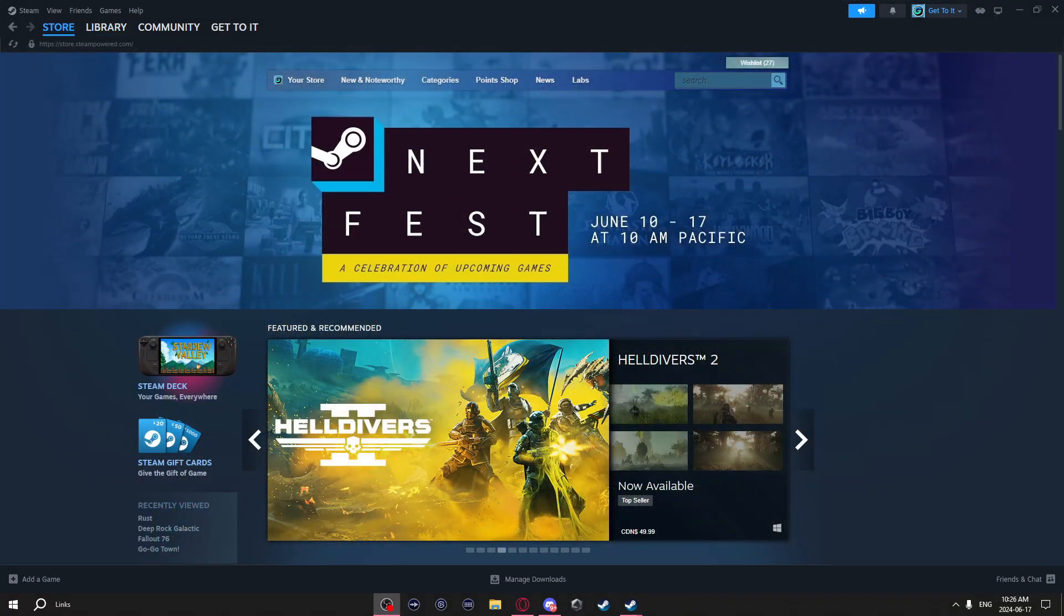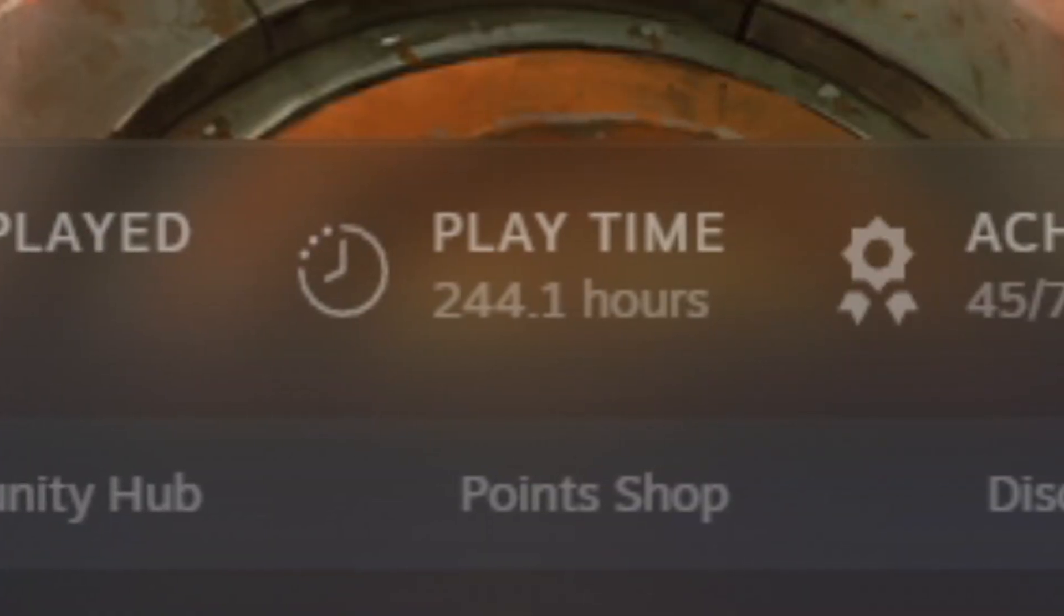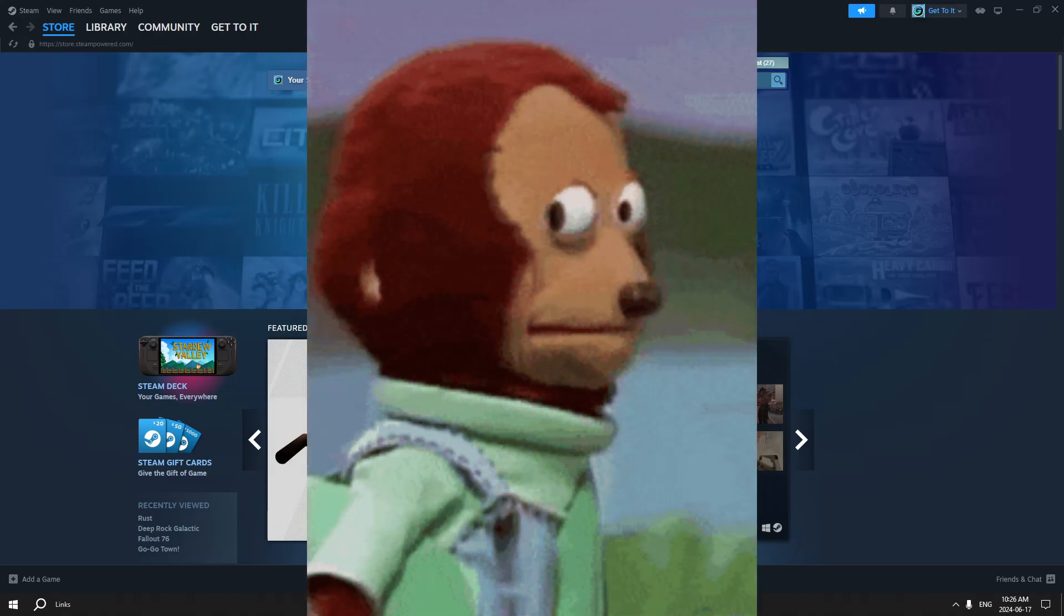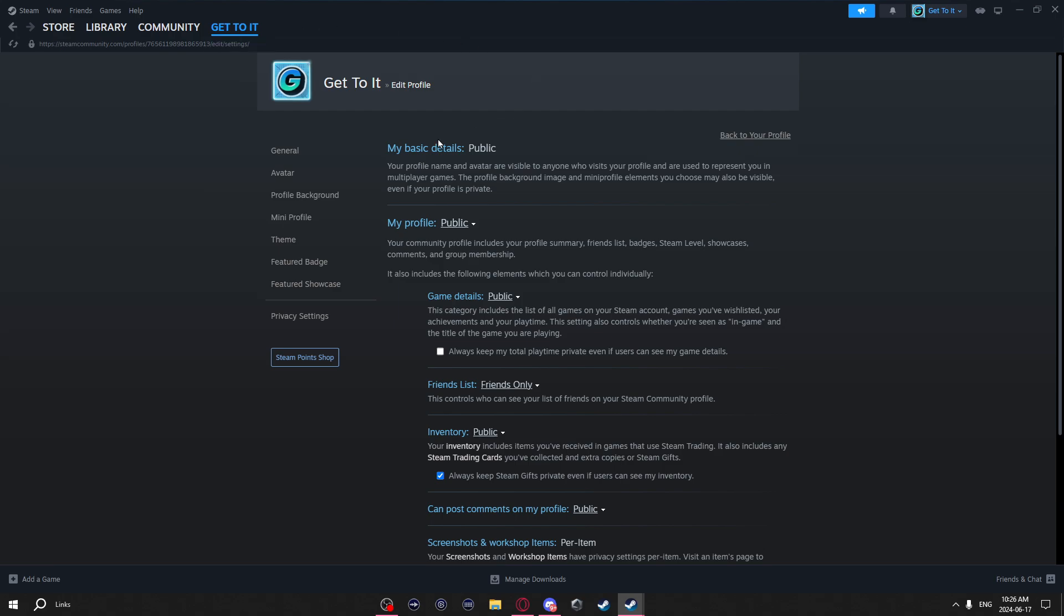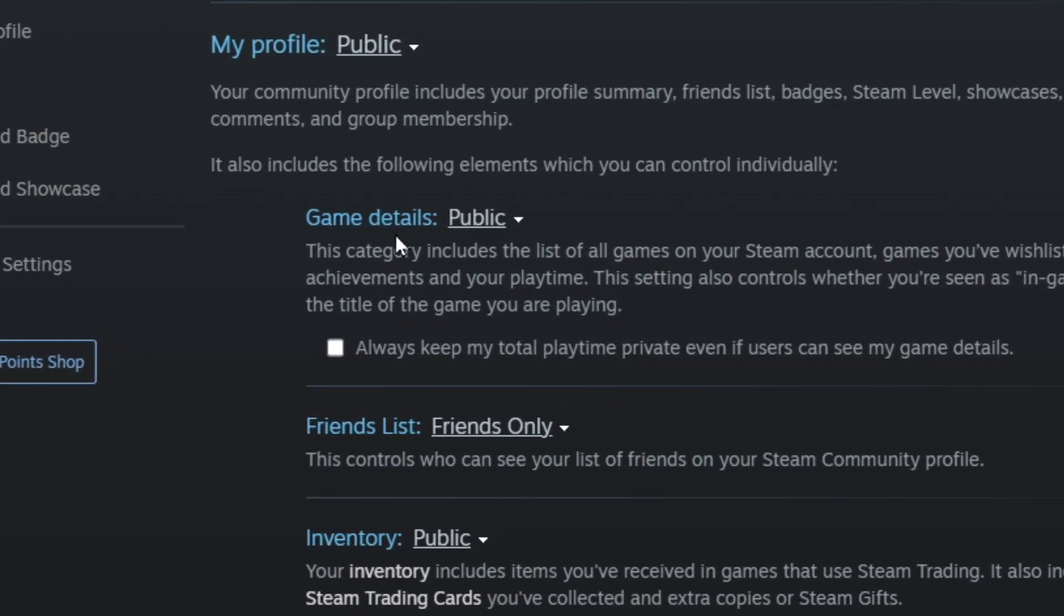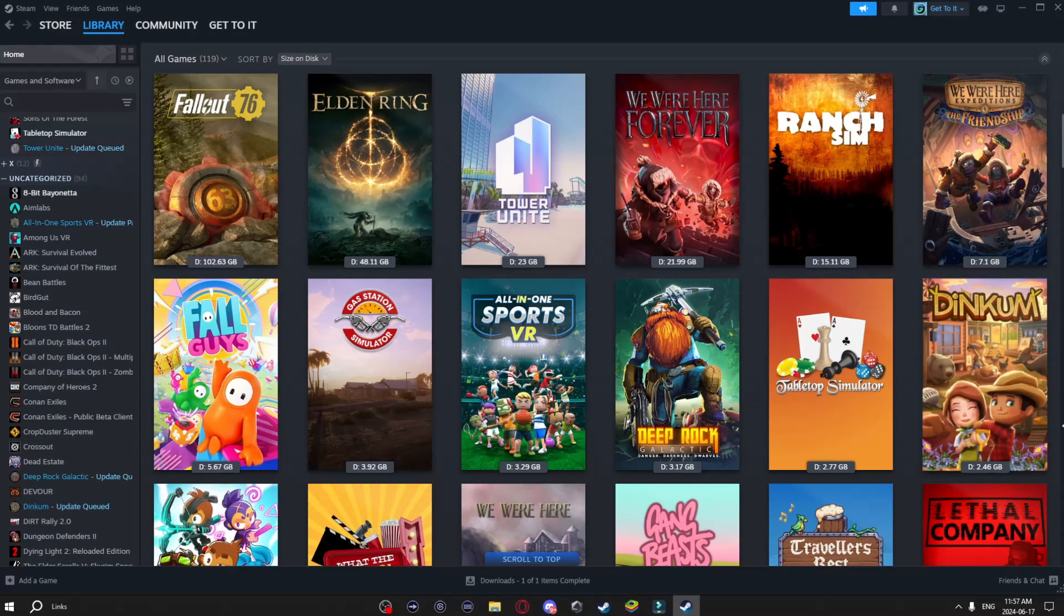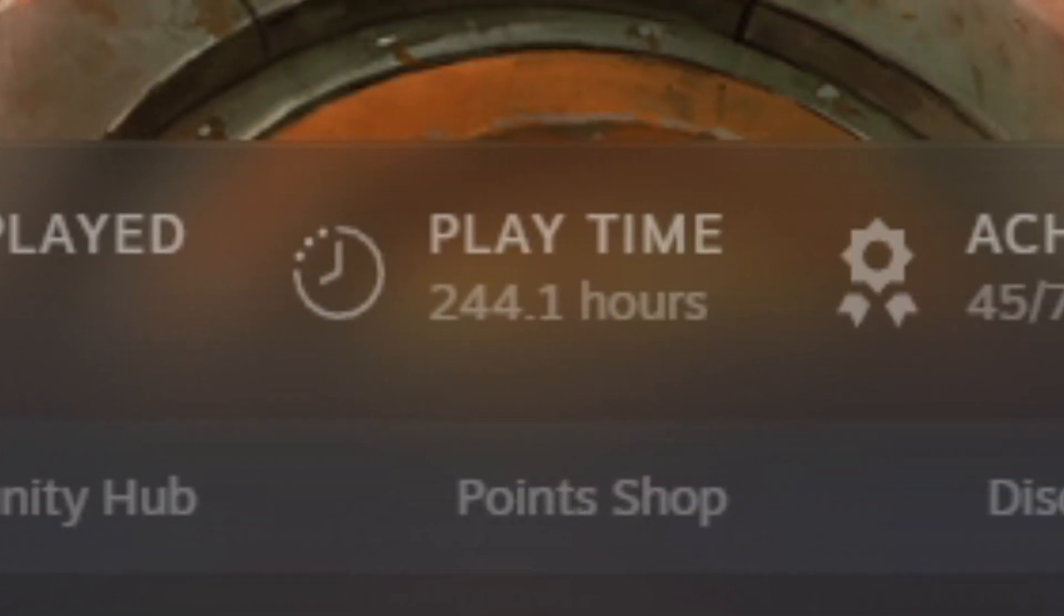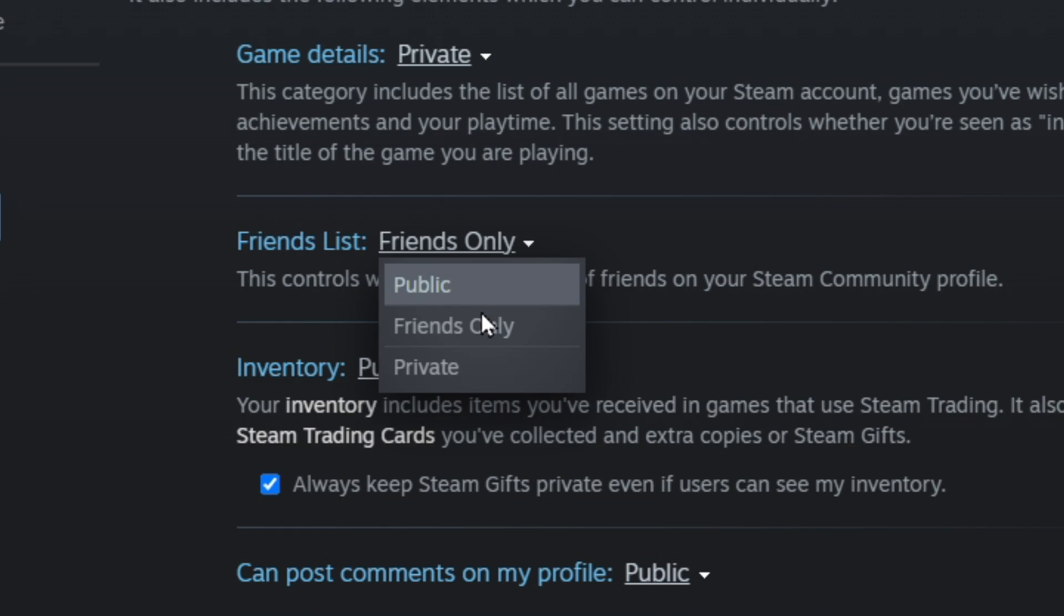This next tip is how you can hide what games you have in your library or total play time on a game, in case you want to hide a certain type of game you're playing. Just go to your profile name at the top, and it'll bring you to your privacy settings page. Right here where it says game details, you can click this drop-down menu and choose either friends only, public, or private. If you choose private, it will completely hide all the games that you have on your Steam account and the hours you played on them. You can also do this for your friends list and your Steam inventory.